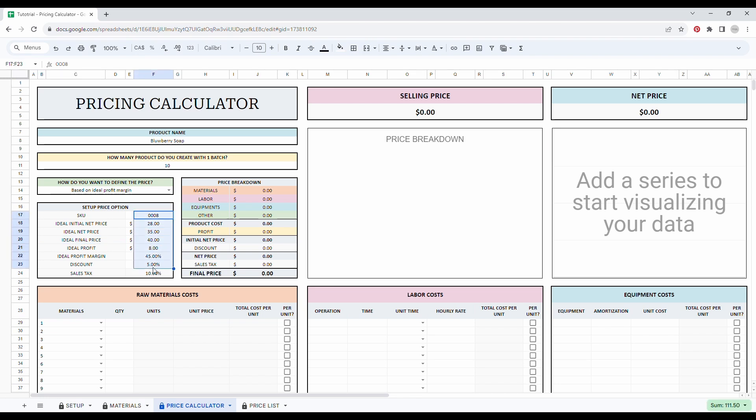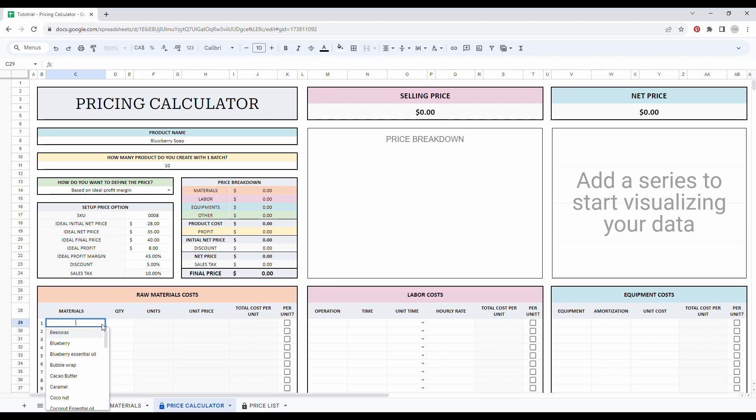So now that all my table is filled in with my information, I can start filling my costs. So first you can add your material costs by using the drop down menu. So let's make an example here.